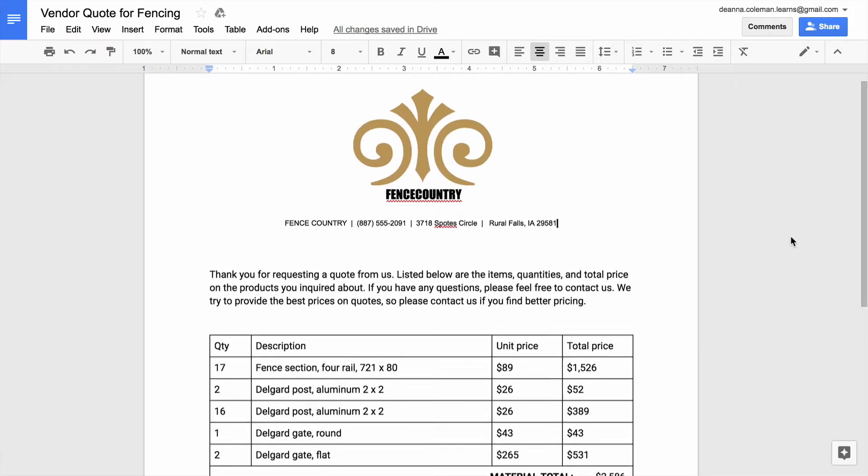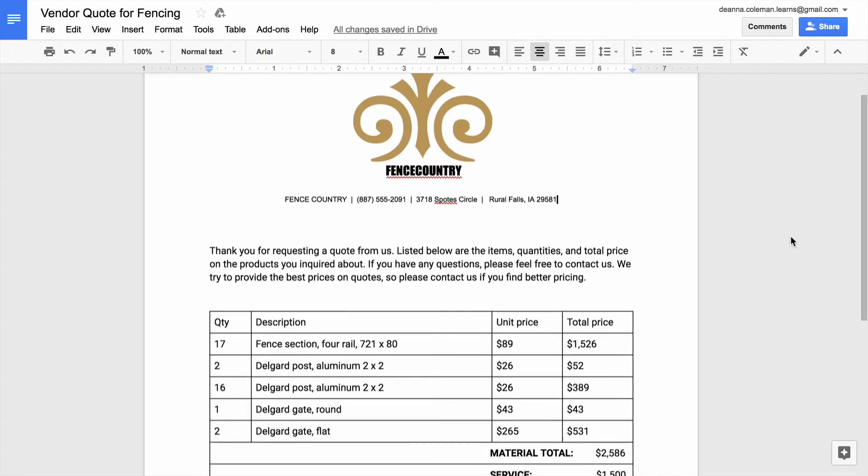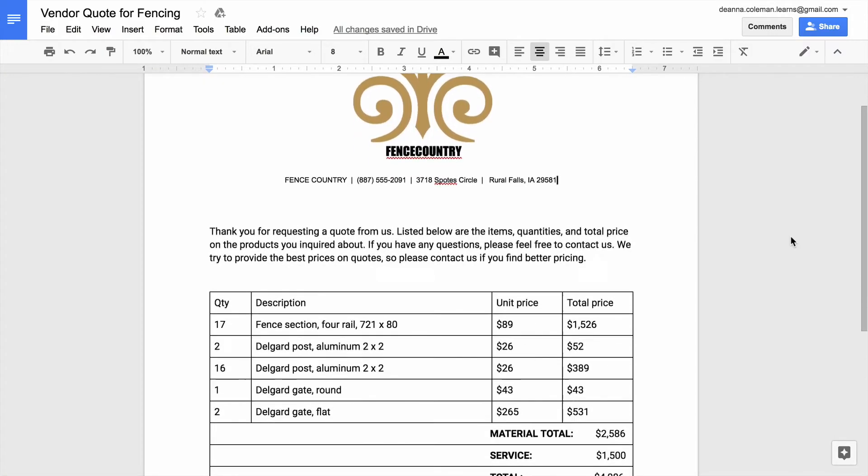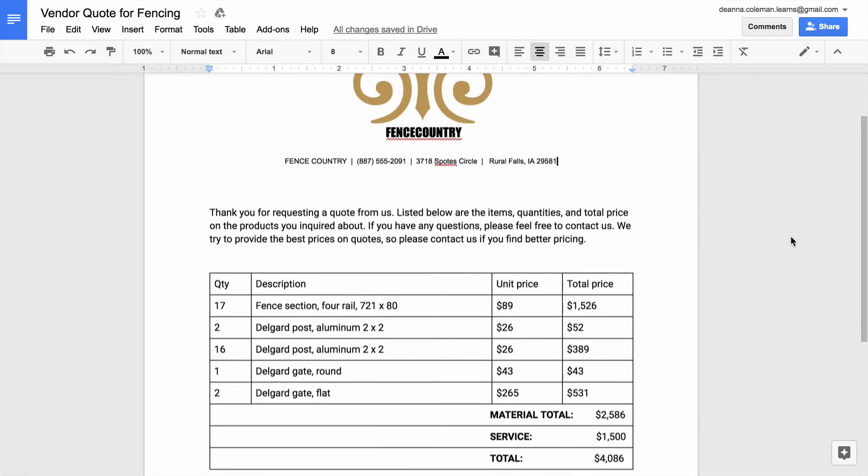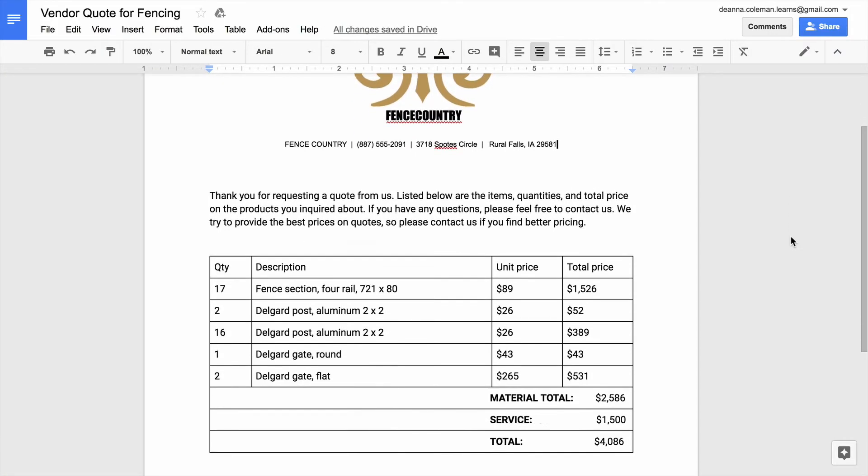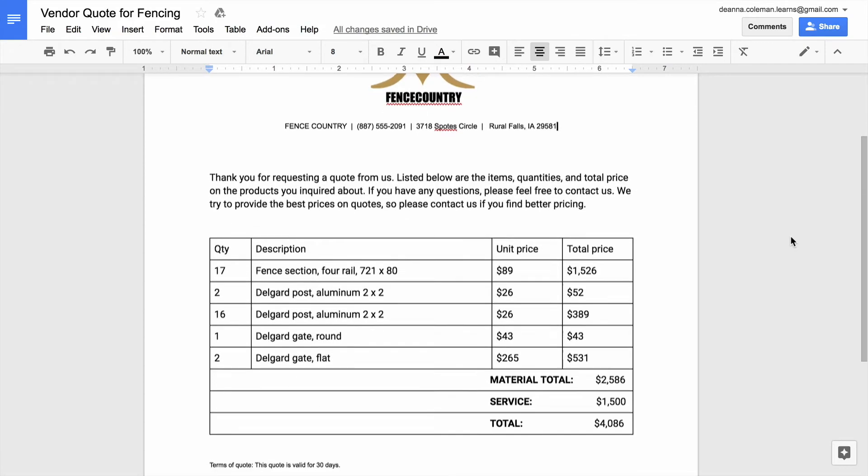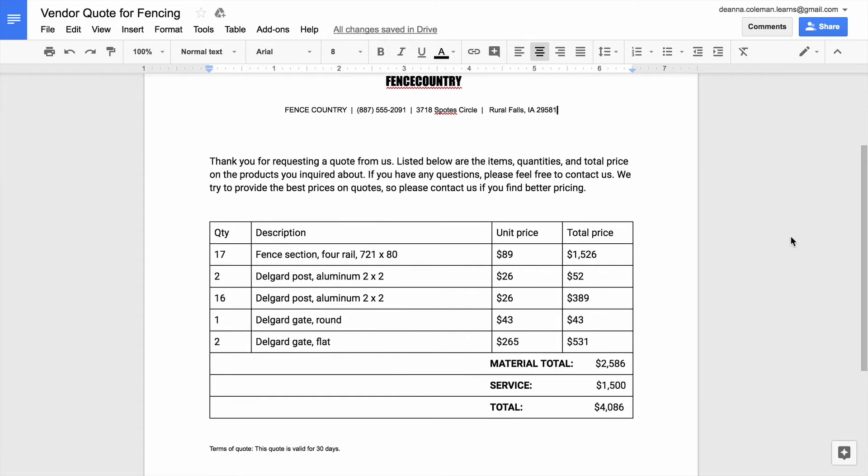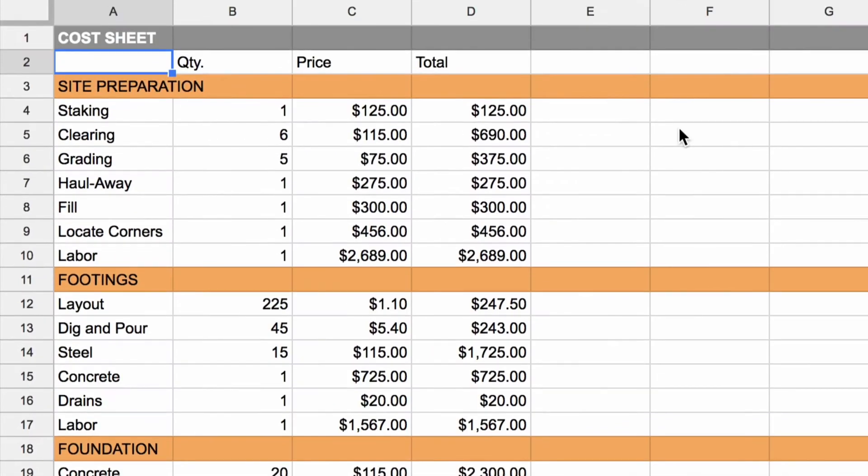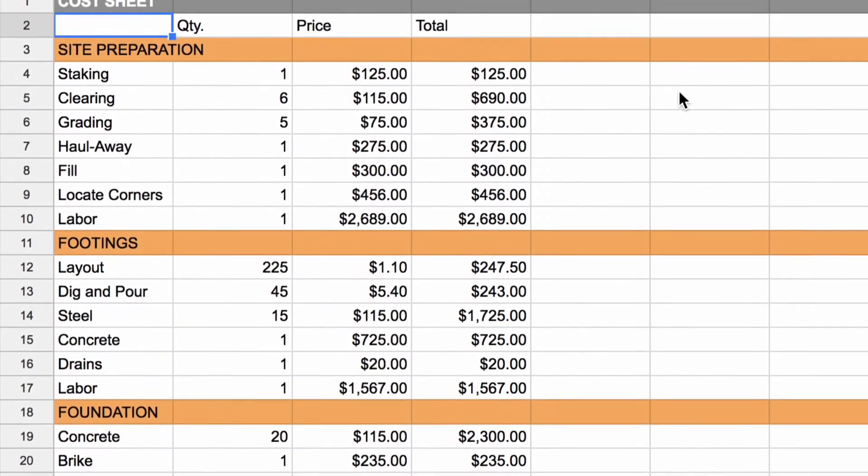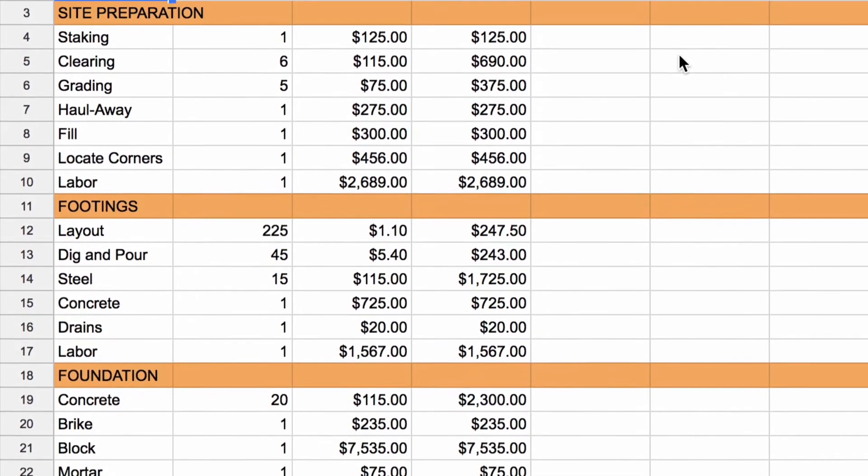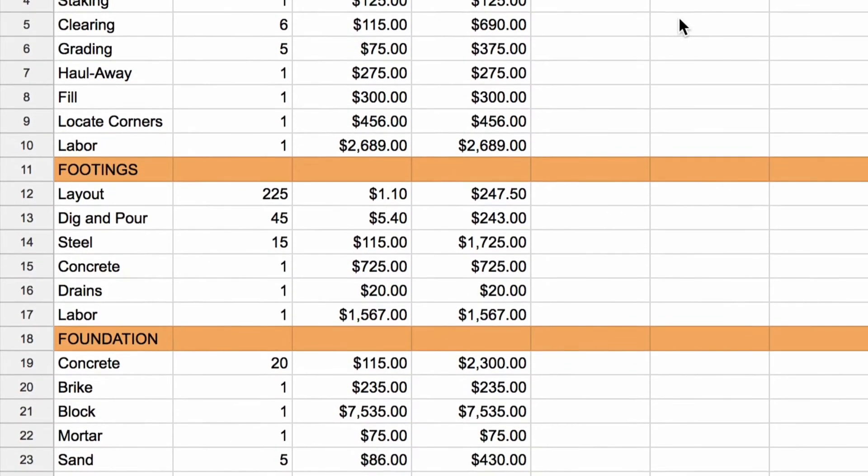You might receive cost estimates from vendors or contractors, or your company might have an existing cost sheet.